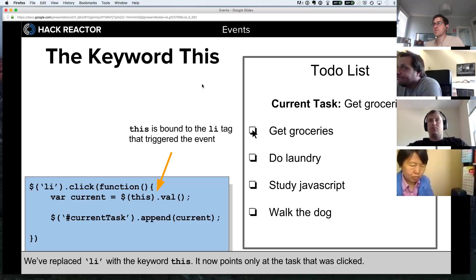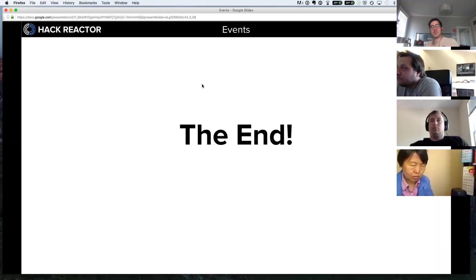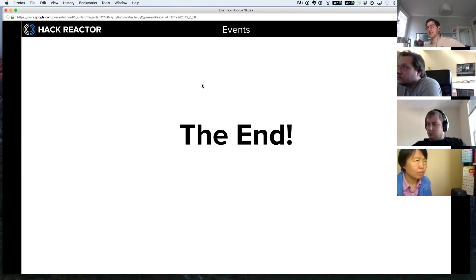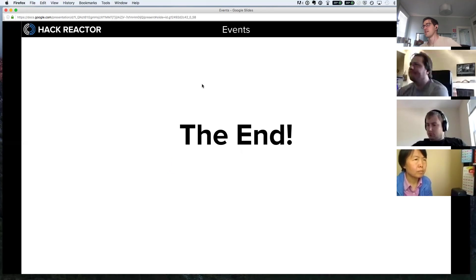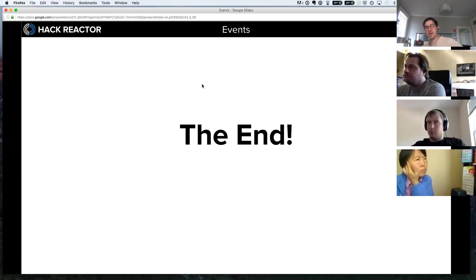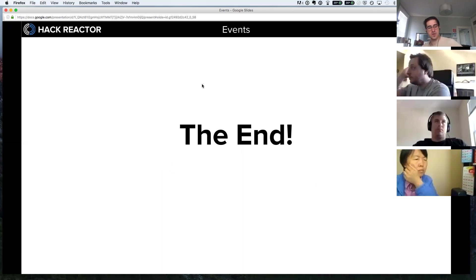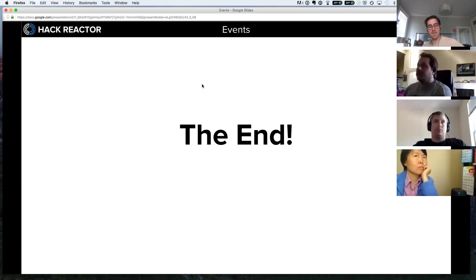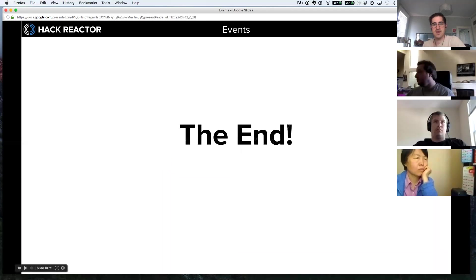That's actually the end of the jQuery events lecture. I'm going to go ahead and let you break off into groups. You know the drill - try to pair with someone that you haven't paired with before and start to work on the exercises. After today, you'll be able to build fairly full-featured pages. This is really the last piece of being able to build a full-featured website, to be able to handle user interaction on the page. So without further ado, I will let you get to it.